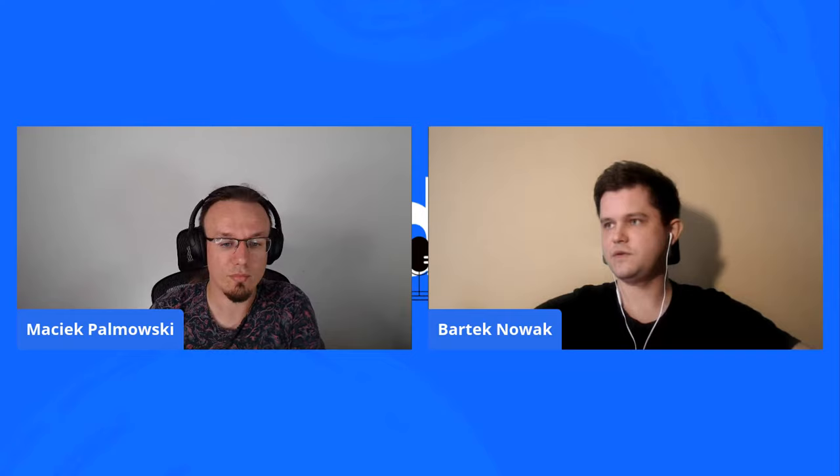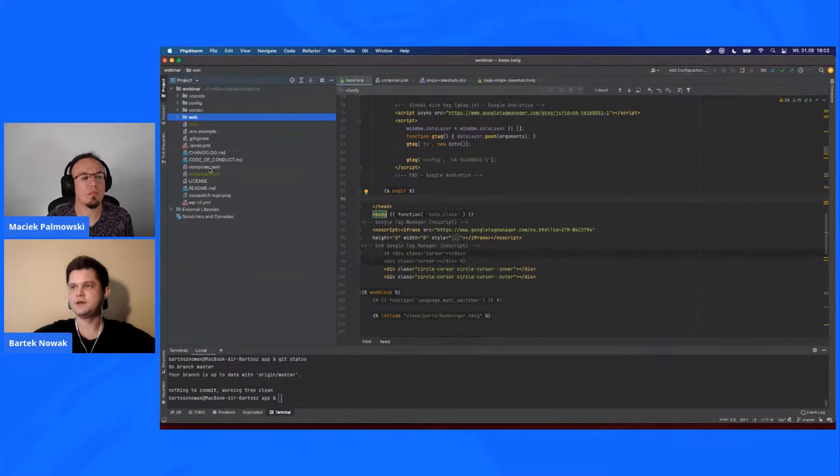We are not using vanilla WordPress. We're using Bedrock, which is a tool used to change the file structure and to use Composer to pull files from a remote repository. This approach allows us to keep our GitHub repository really small, and new developers can clone it quite easily when they're joining a project. As you can see in my PhpStorm, this is a completely different file structure than vanilla WordPress — we don't have a wp-config.php file; all definitions are set up in the .env file.